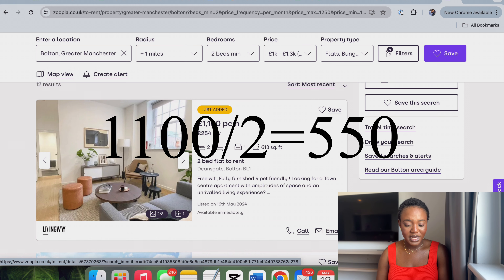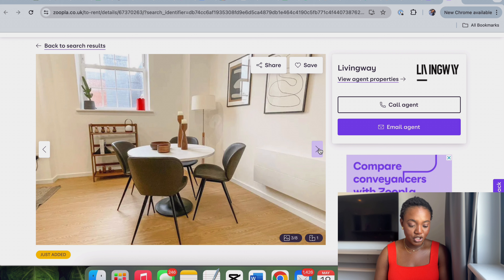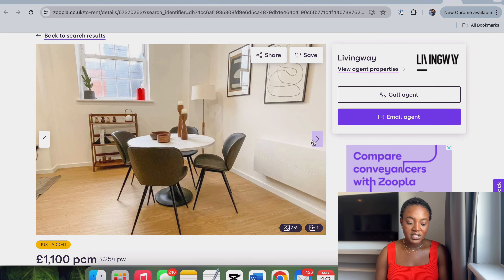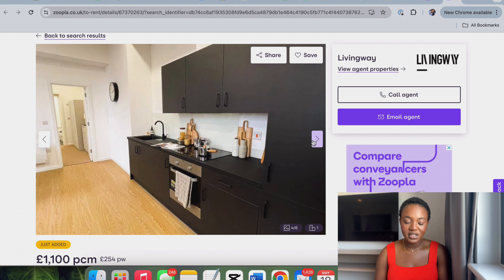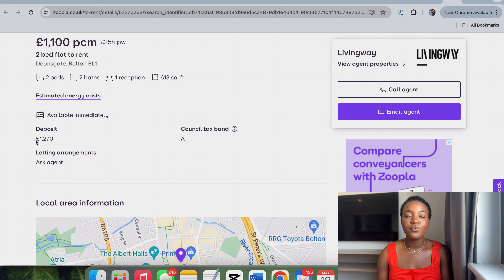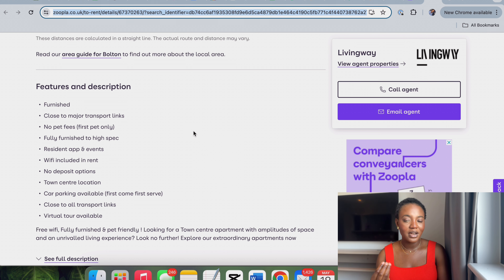This one is £1,100 per month and it's in Bolton. Looking at this listing, I can see what the accommodation looks like. It says 'available immediately,' and they've written out the deposit — the rent is £1,100 per month. It's a two-bedroom, two-bathroom accommodation and the deposit is £1,270. When you rent here you need to pay a deposit first, then also pay your first month's rent. There's also a council tax exemption — you need to understand and read the description.